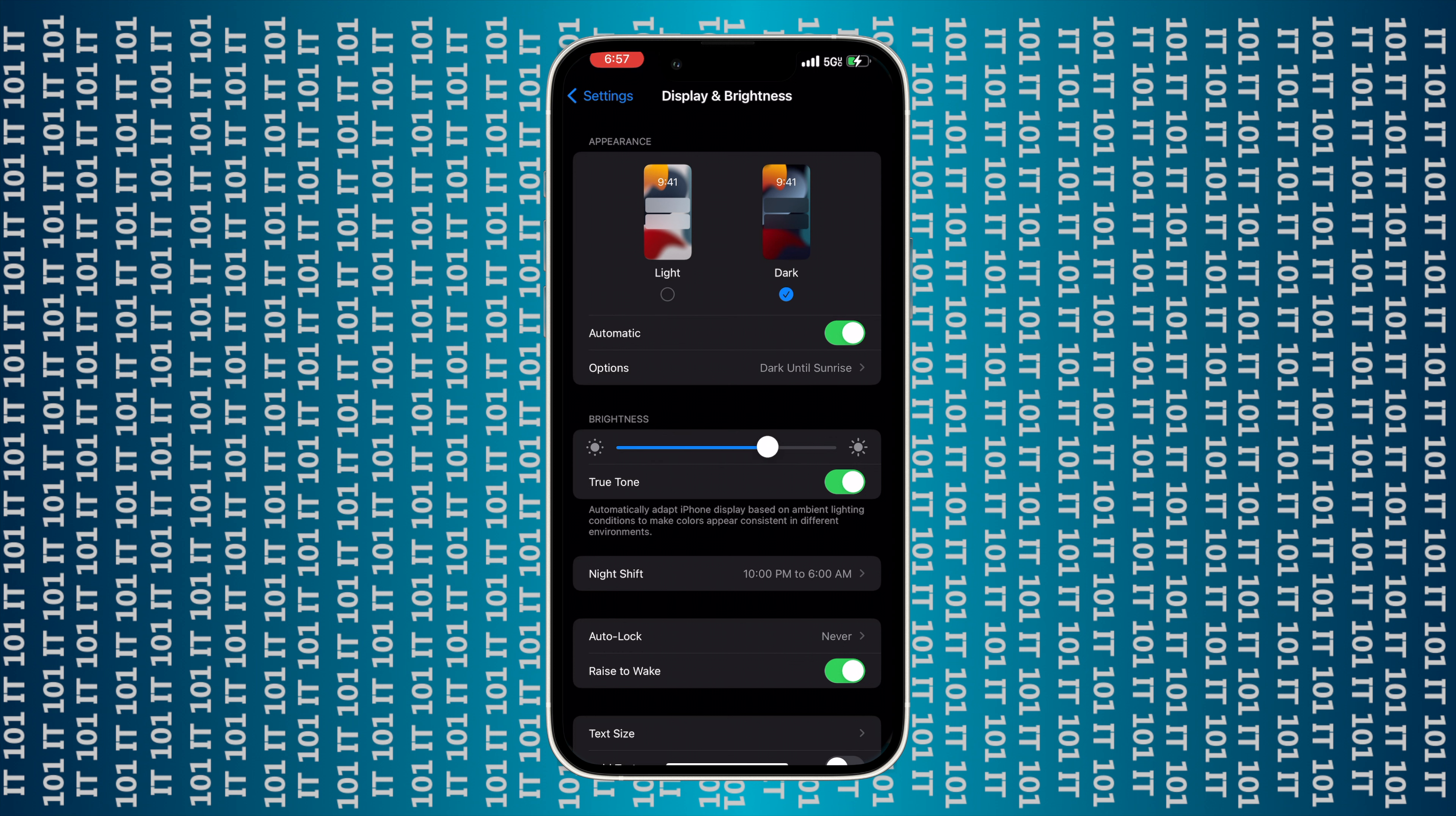It'll stay dark until sunrise, and then at sunrise it'll automatically turn to light again, and then of course when it becomes dark outside again, it'll go to dark mode again.